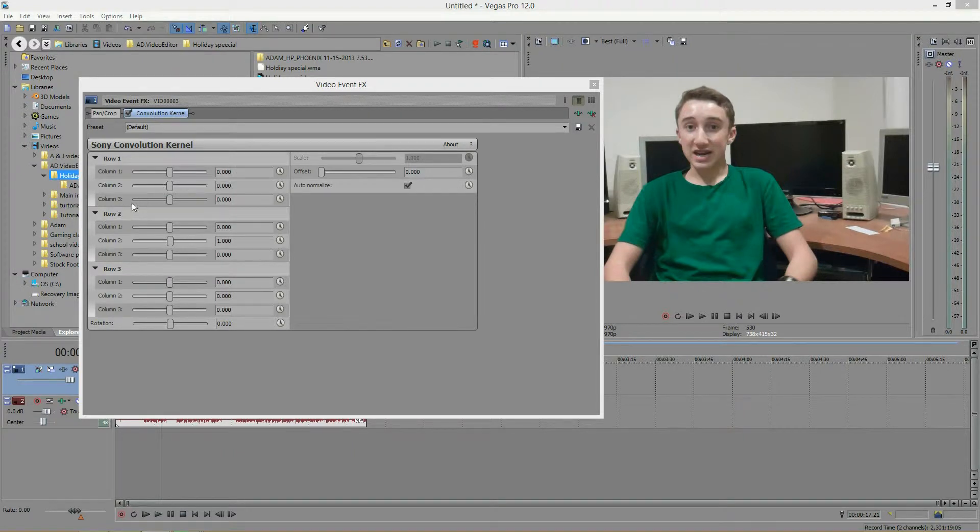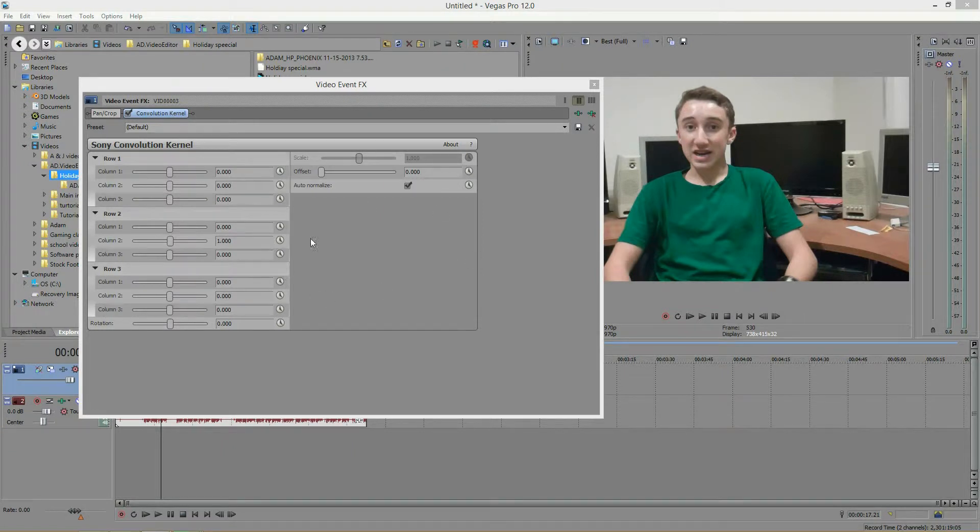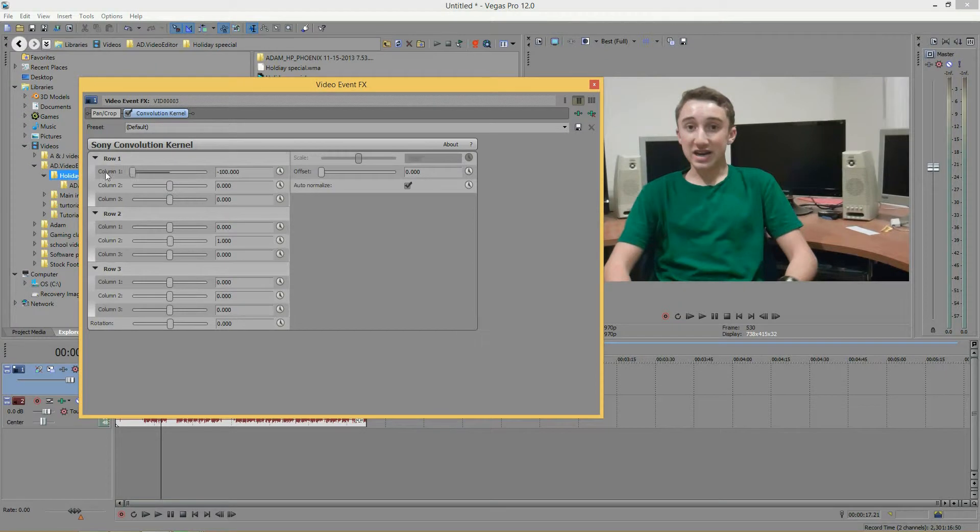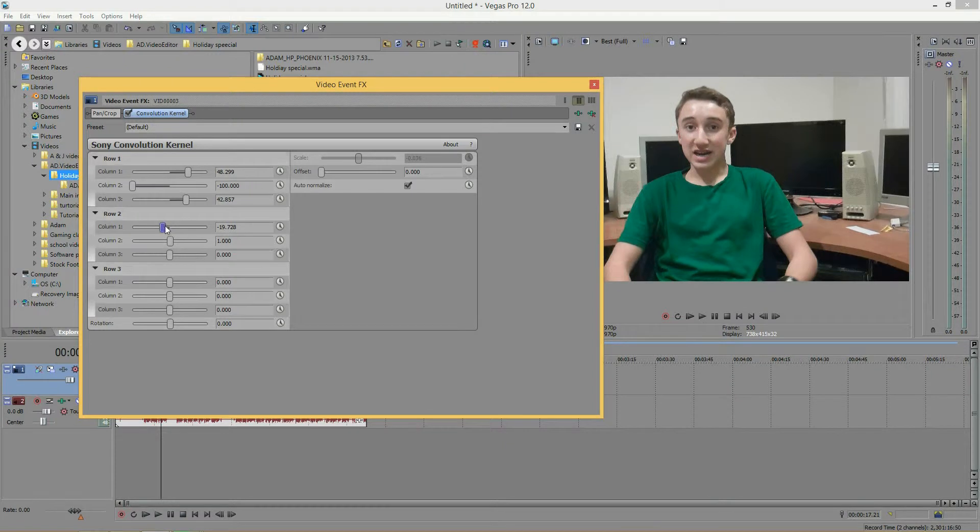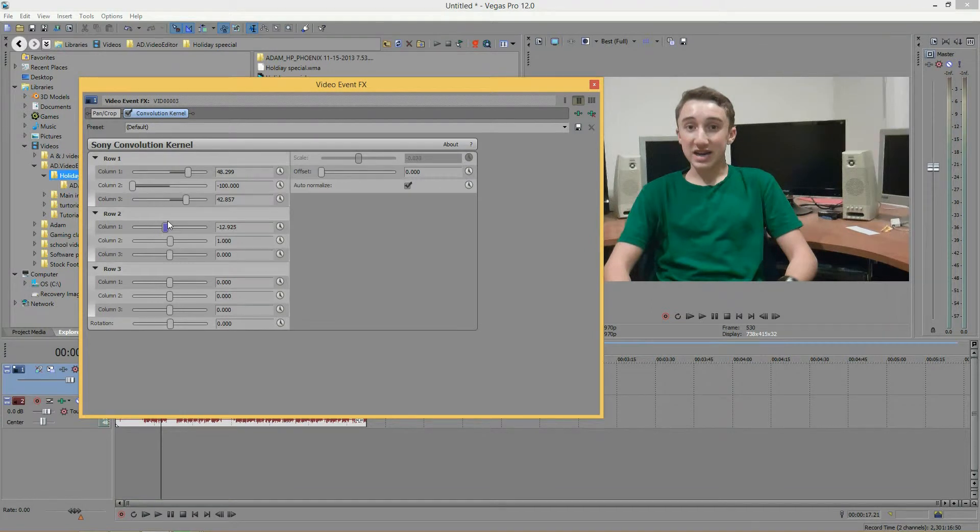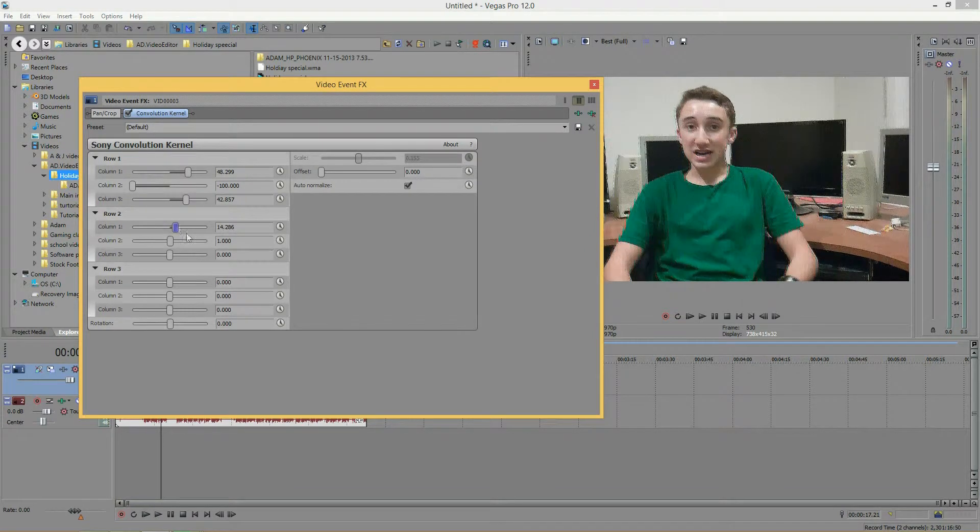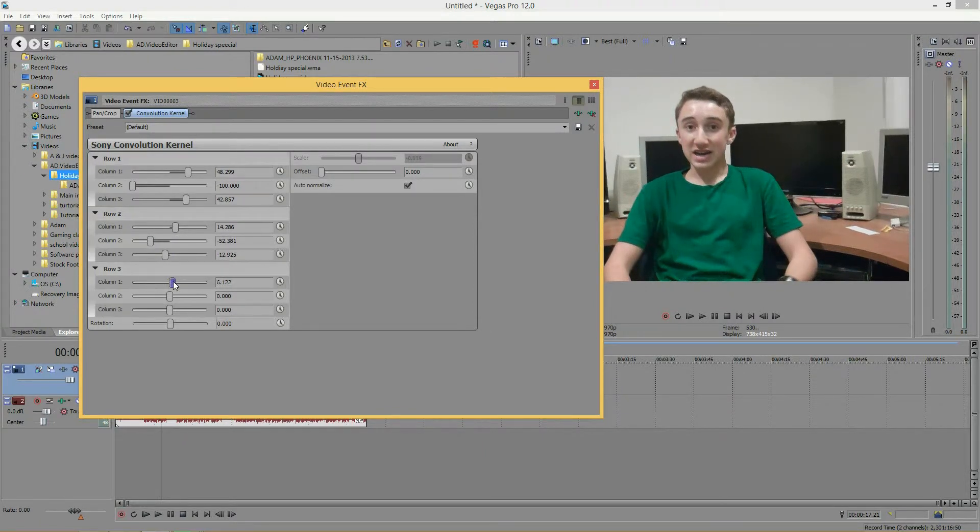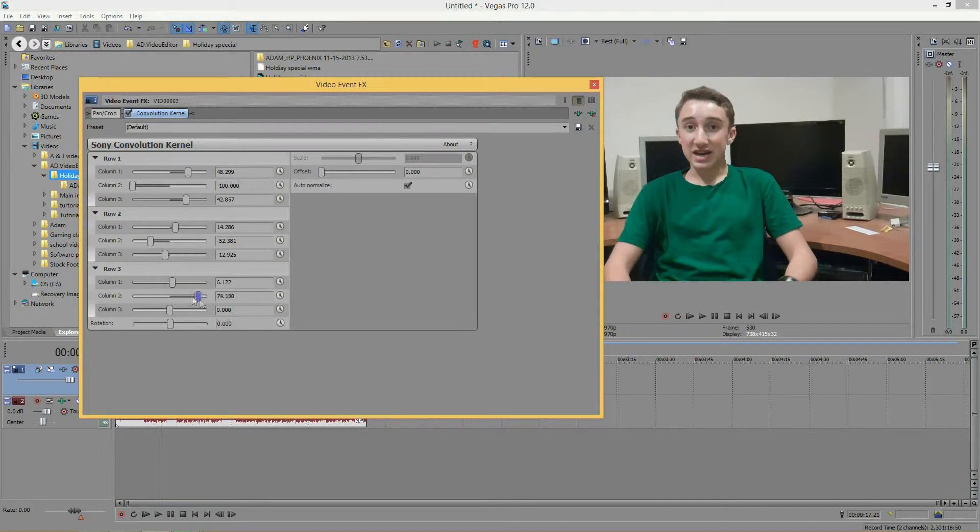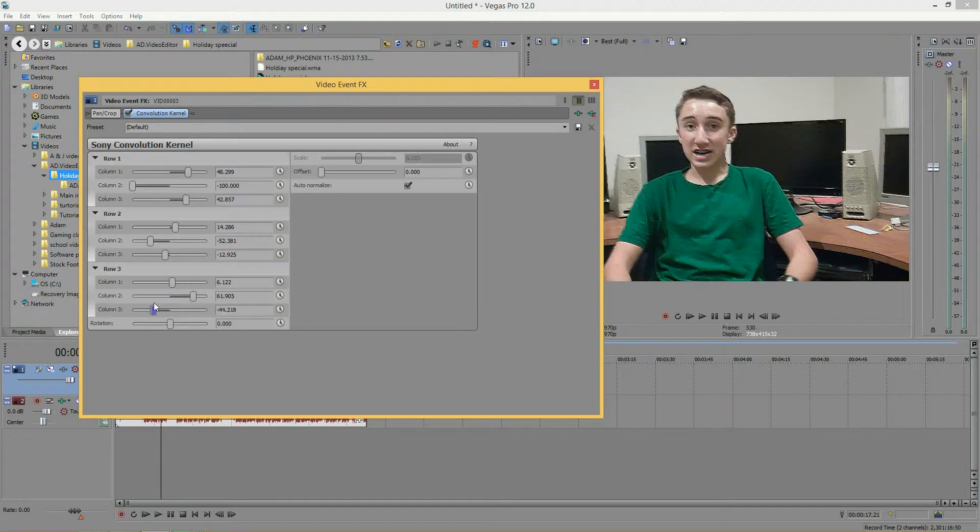What the columns do is they adjust the weight of the surrounding pixels that surround the center pixel. So you'll notice if you just adjust these, not much will happen. You get a little shakiness right there, but this effect is very precise, you have to be very precise.